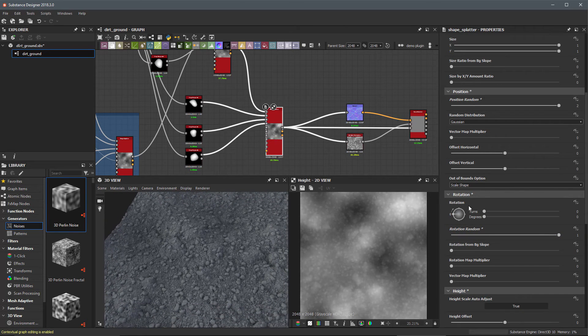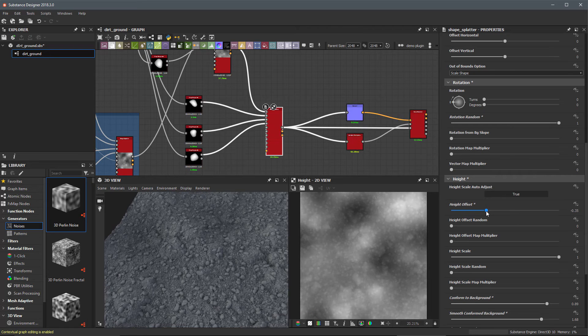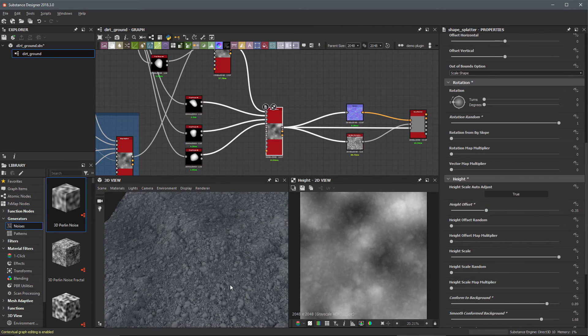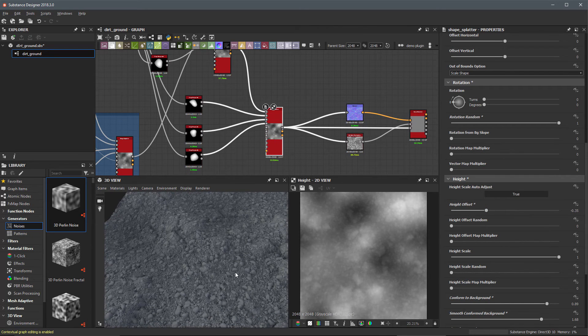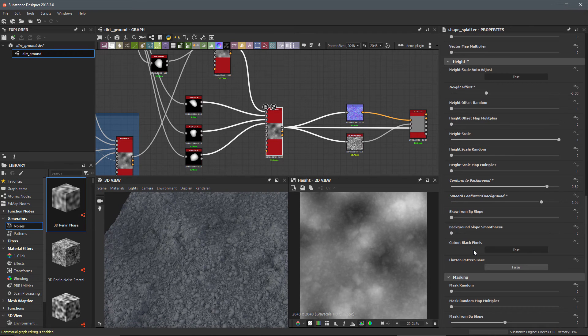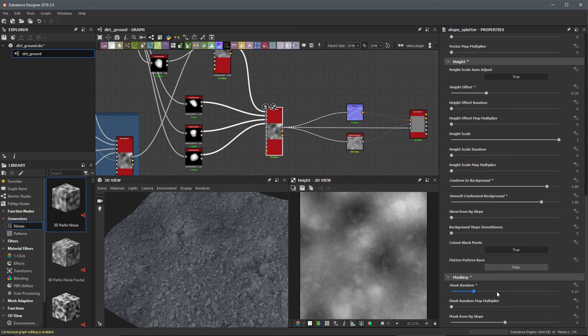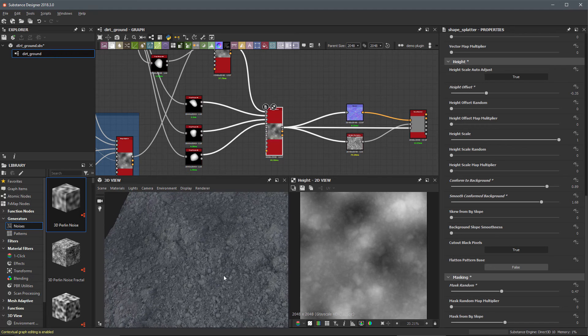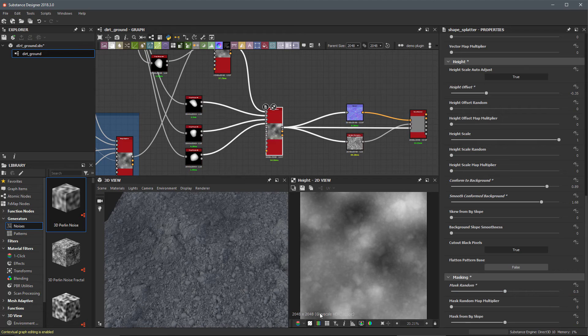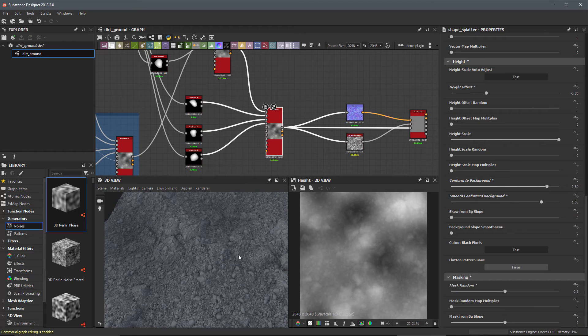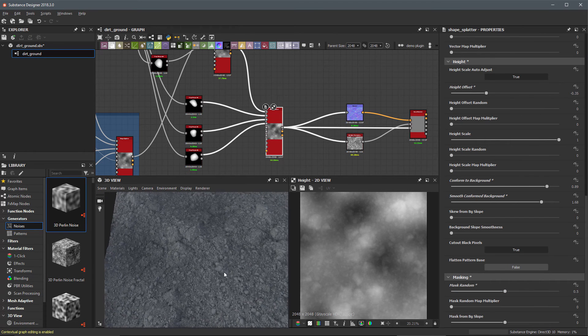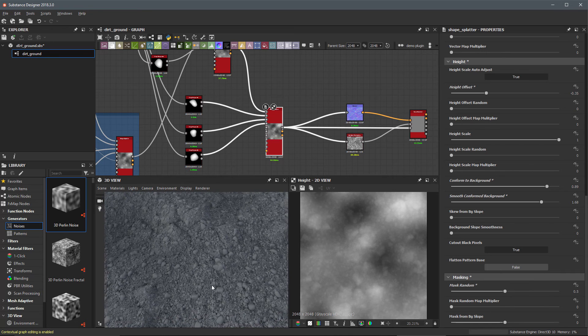Let's come back here to our height offset and I'm going to lower this a bit, just push these down into the ground. Finally let's come over here and let's do a little bit of a mask random to this. This time we did, let's do 0.5, just use a nice number here.